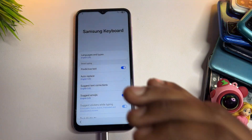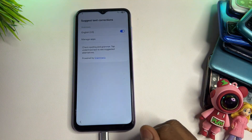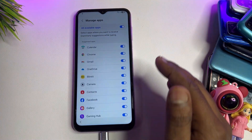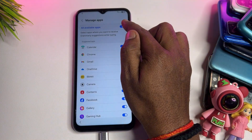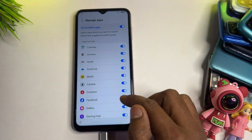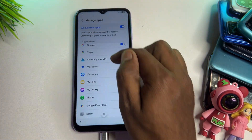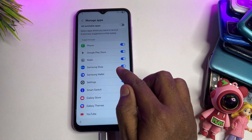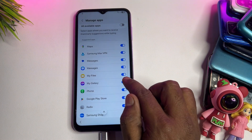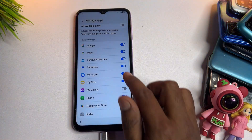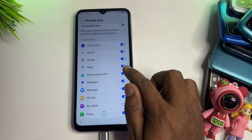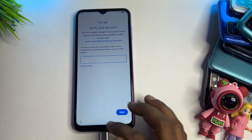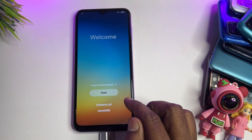Find another option called Suggest Text Corrections and open it. Go to Manage Apps (number two) and click it. First, turn off then turn on the toggle. Then scroll down and turn off a few applications: Galaxy Store, My Galaxy, and Max VPN. Then go back to the main screen and click the Start button.